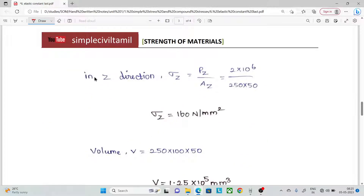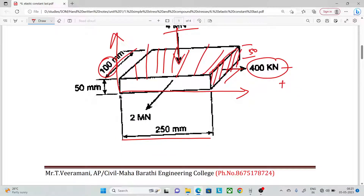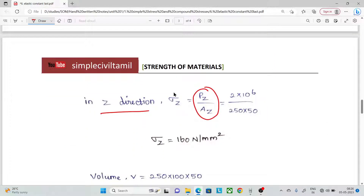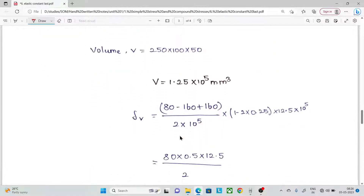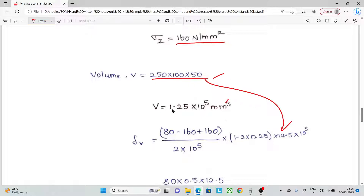Next, in the Z direction: load by area in Z direction. In the Z direction, 2 MN acts over an area of 250 by 50. So 2 into 10⁶ divided by 250 into 50 equals 160 N/mm². We now have Sigma X, Sigma Y, Sigma Z. The volume is 250 into 100 into 50.